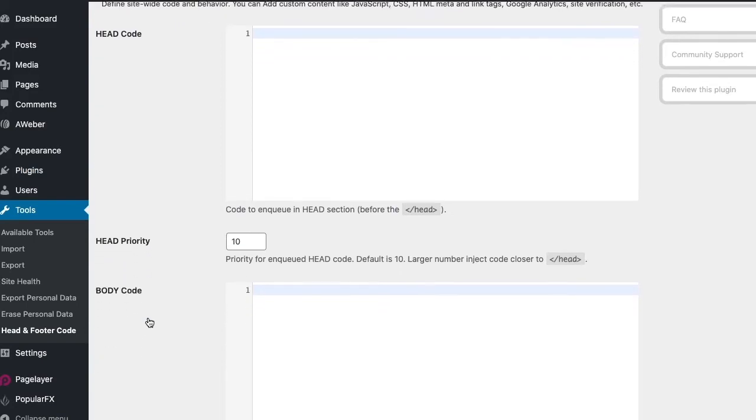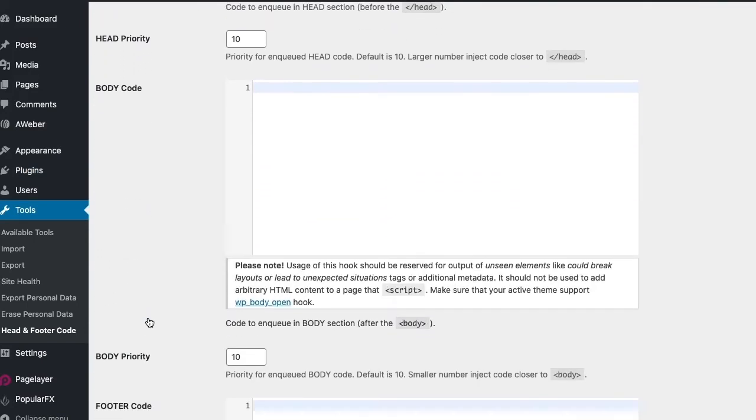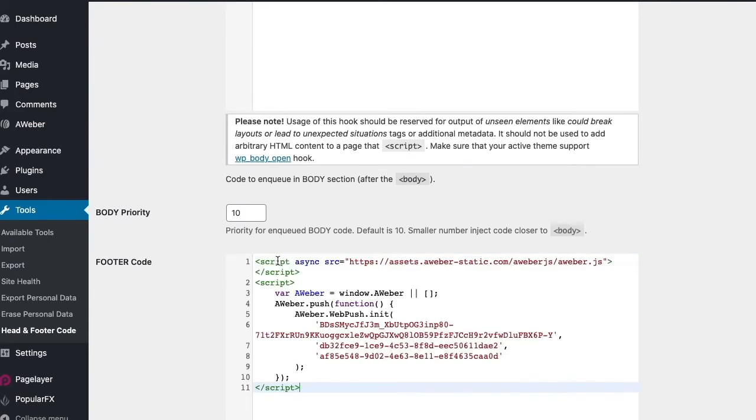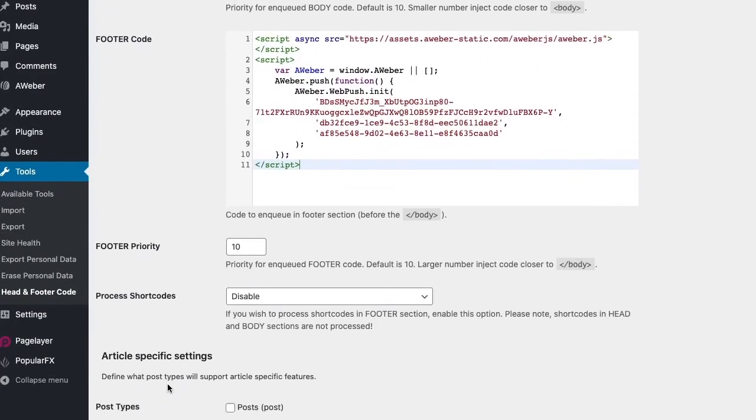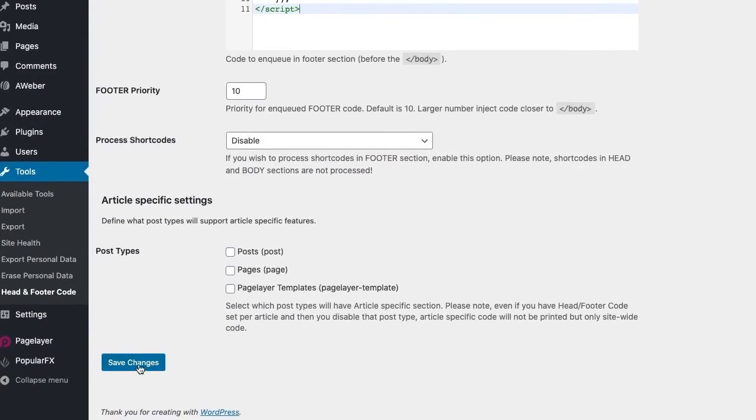We'll scroll down here, and we'll paste that snippet right in that Footer Code section. Then we'll scroll down, and way at the bottom here we'll click Save.